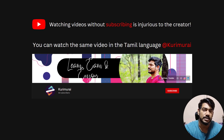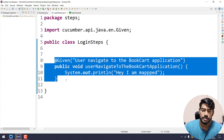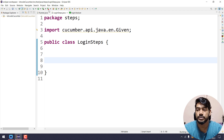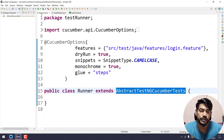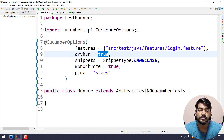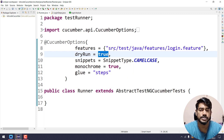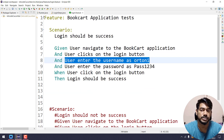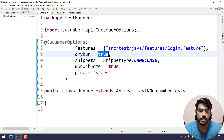Let's get started. Let me delete the previous code and go to the runner file. Here I'm going to keep dryRun equal to true, which means we are going to generate the code snippets from the login.feature file. Let's go and run this now.